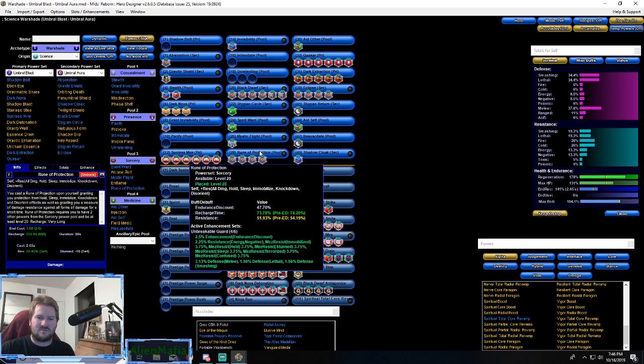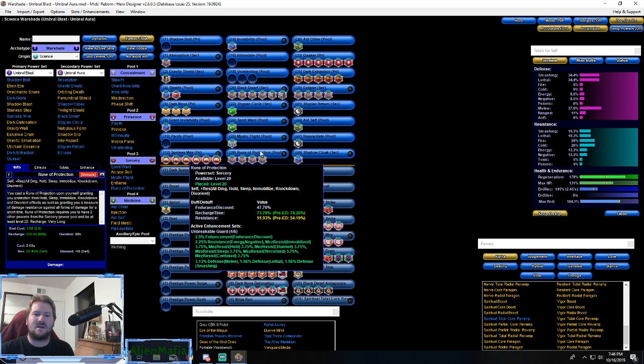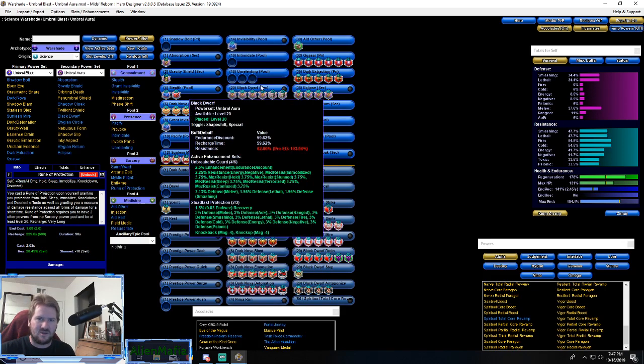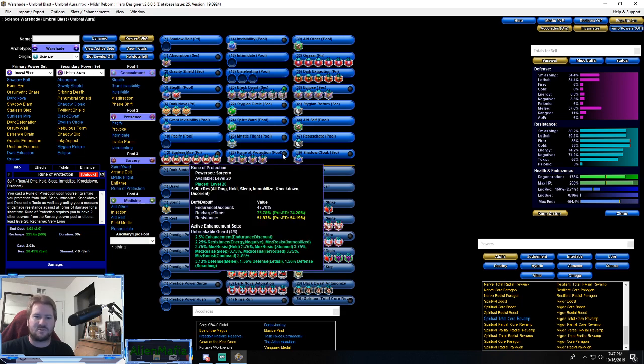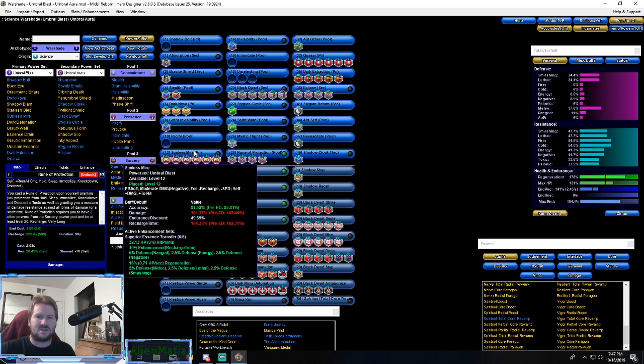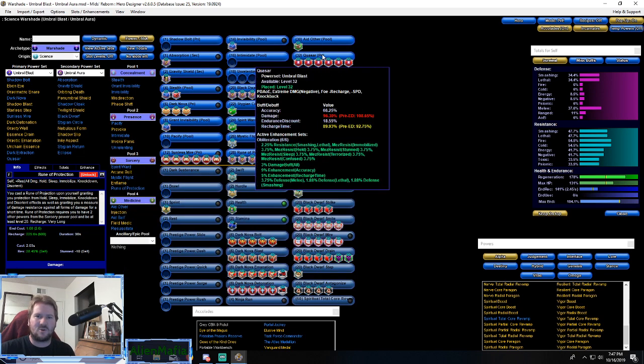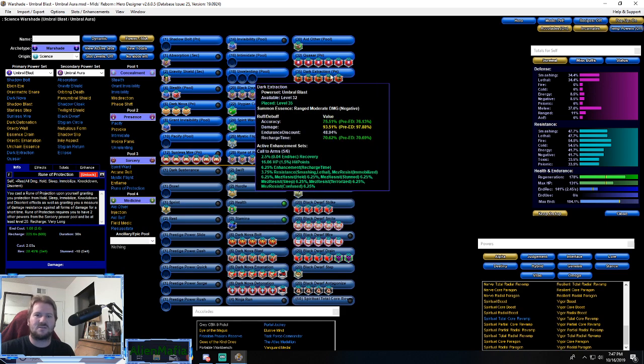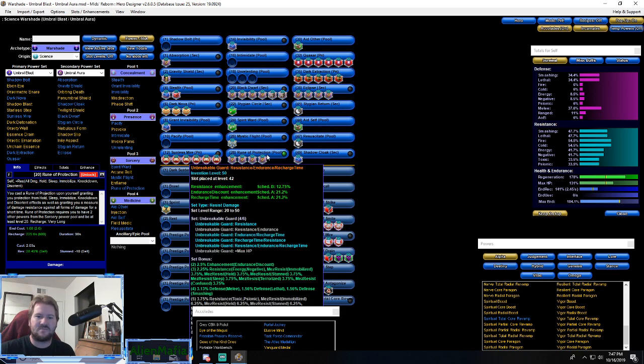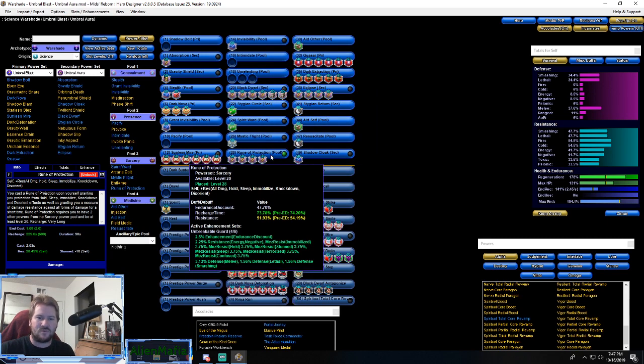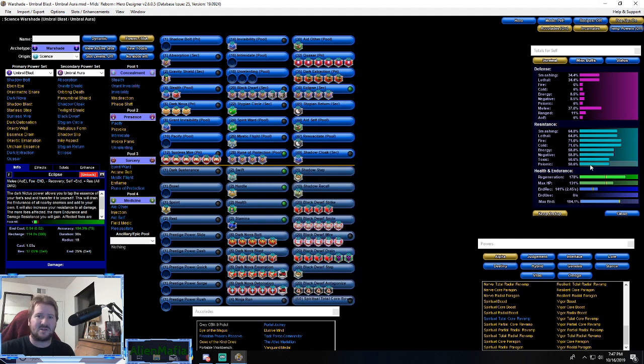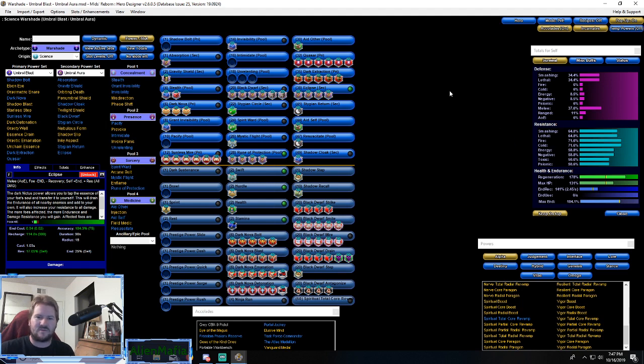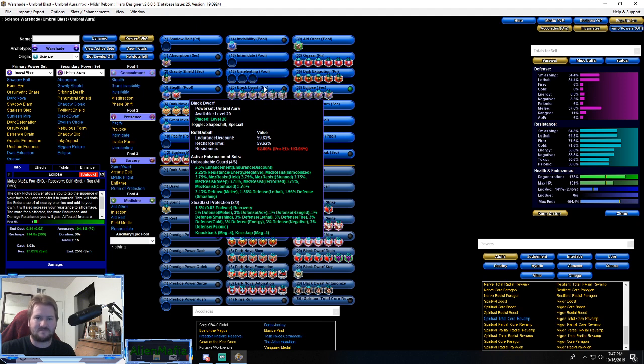We talked about Spirit Ward, we talked about Mystic Flight. Rune of Protection is the reason why I got it - not only does it give us almost 3% resistance to everything for 90 seconds, but we can trigger this and then go into Dwarf form. I do believe this stacks. If not, that's fine because Rune of Protection will help you survive when you're using Sunless Mire, Quasar, Dark Extraction and your other powers. Combining Rune of Protection and Eclipse off of enemies, this will get your resistances pretty darn high so you can survive pretty well with this on in human form.